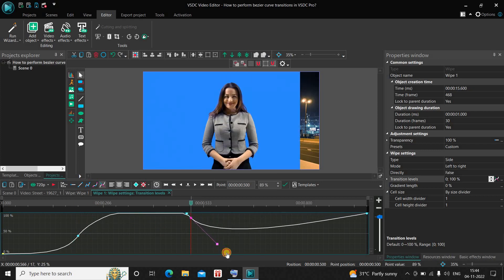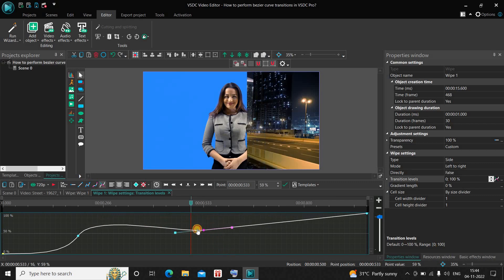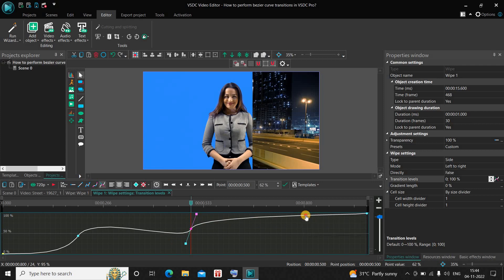And let me make a couple of changes right here as well, like this. And let me add a third point right here.